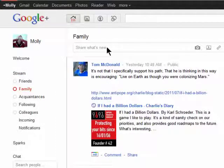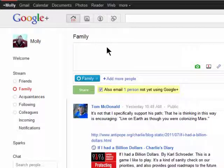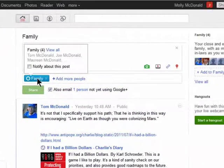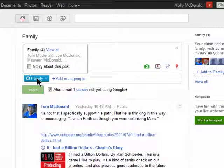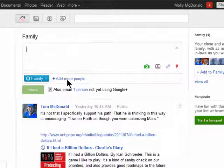So the first thing I'll do is select family, and then click on the text box. You'll see that my family is listed as the people I'm sharing this with, but you can also choose to add more circles.